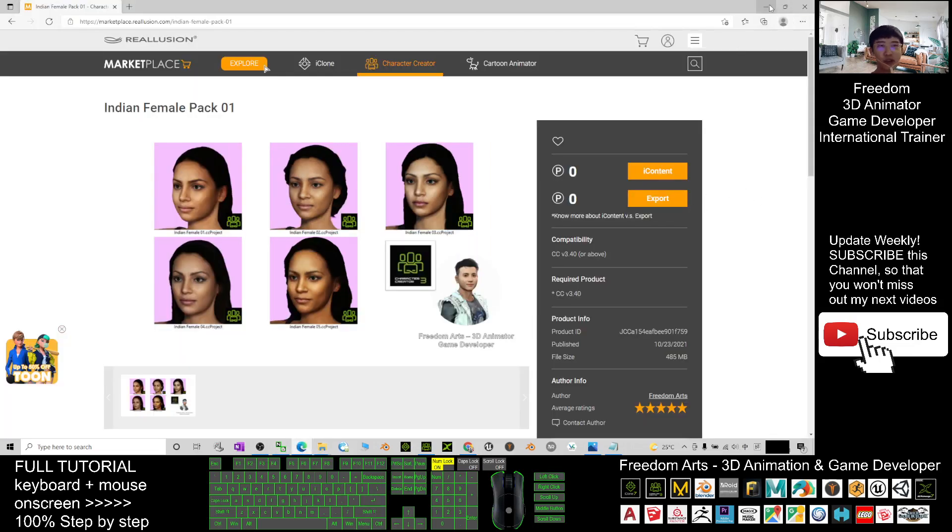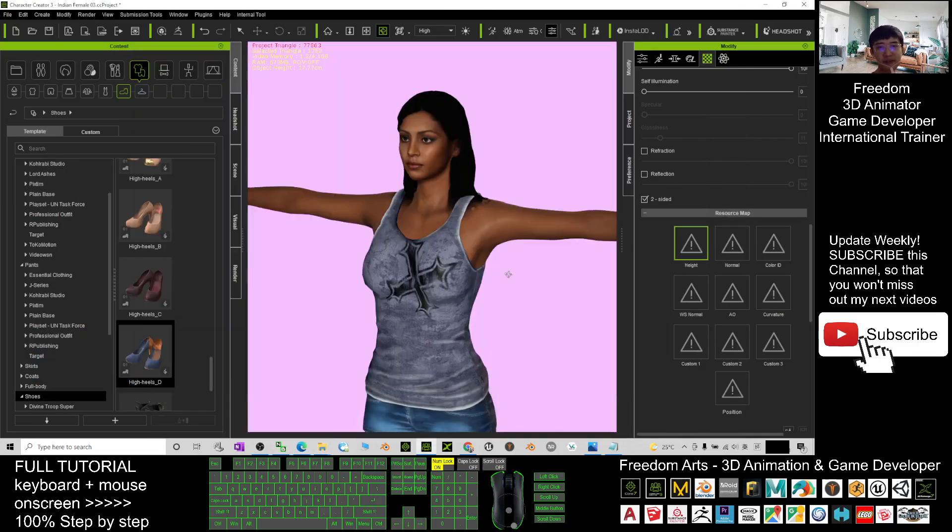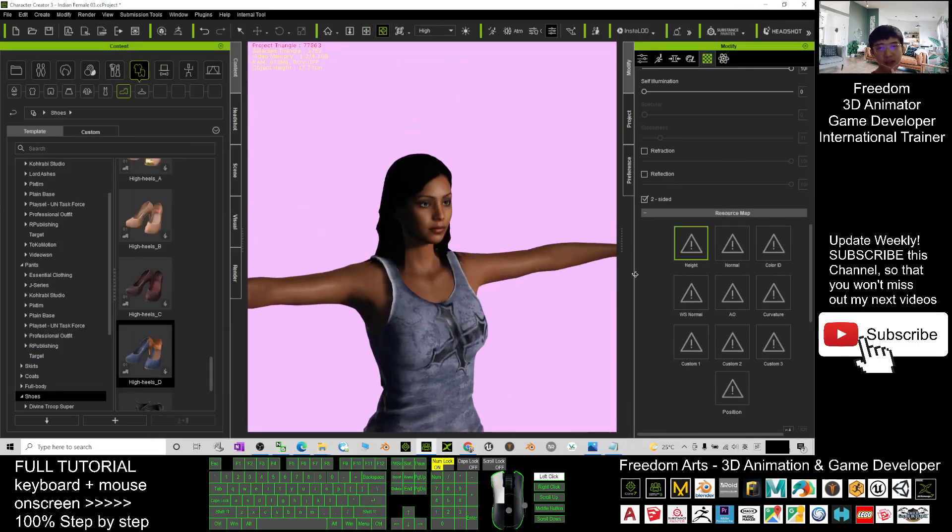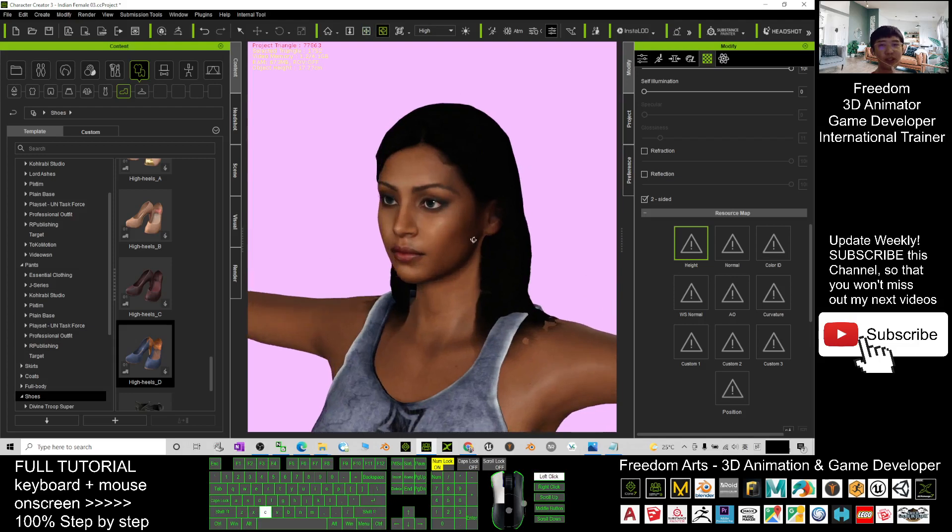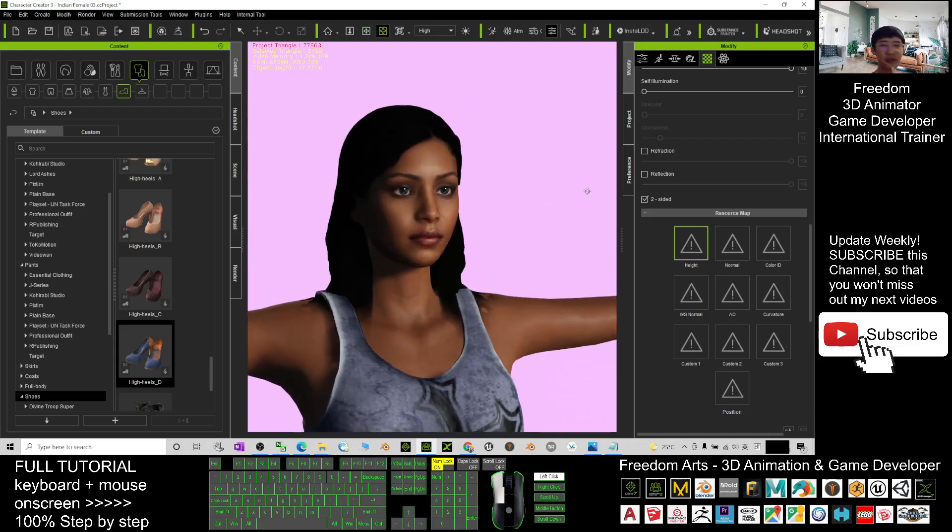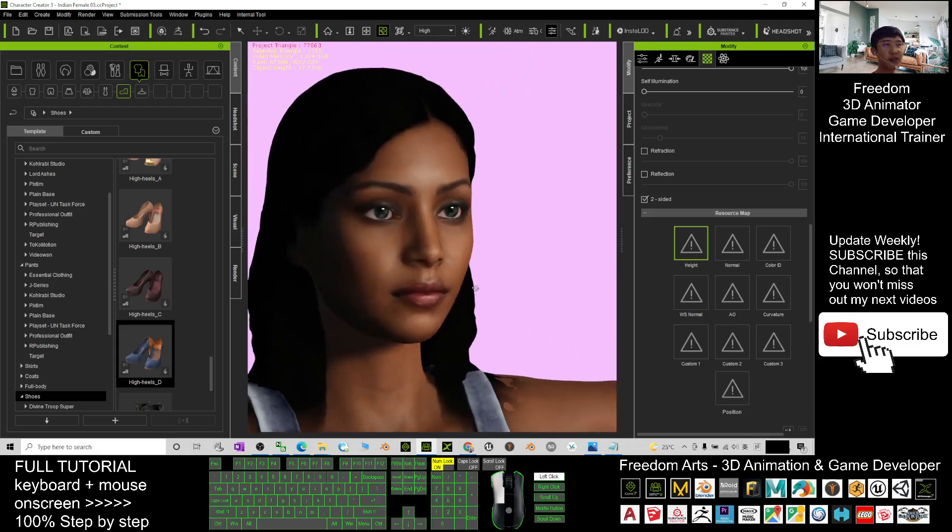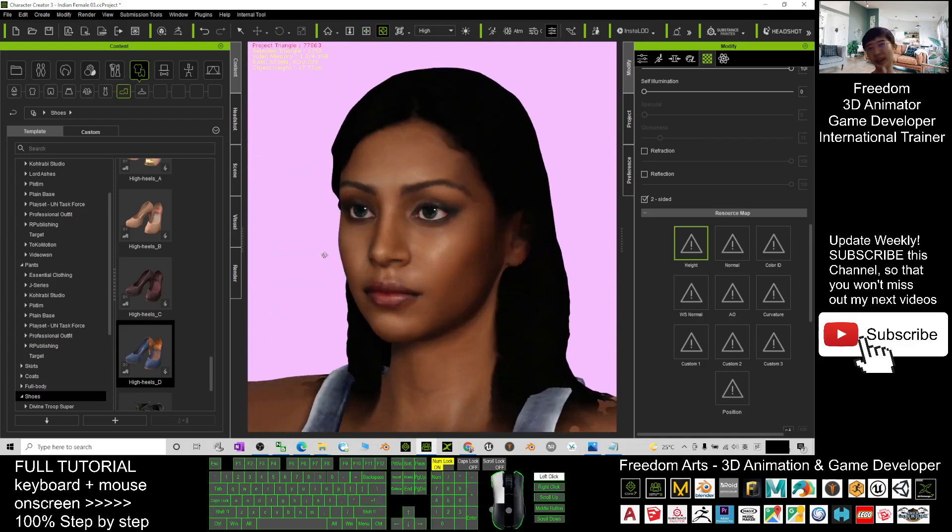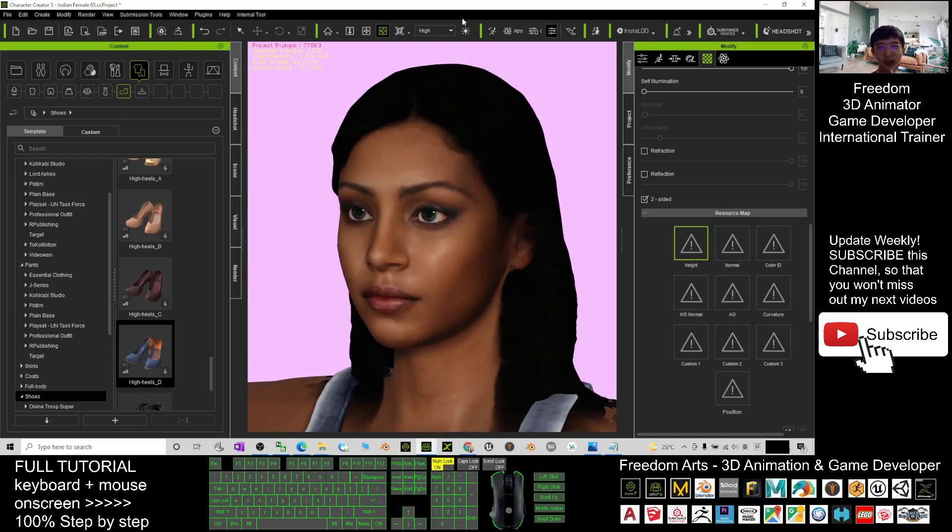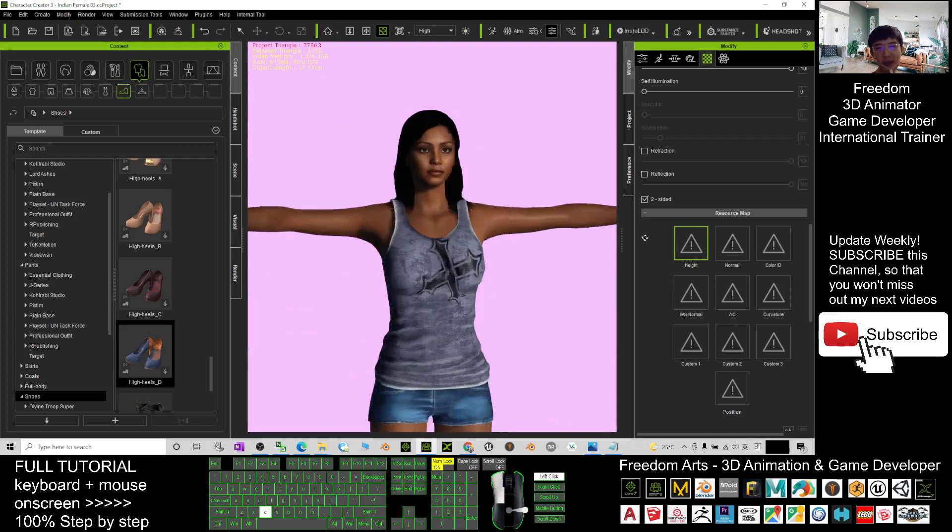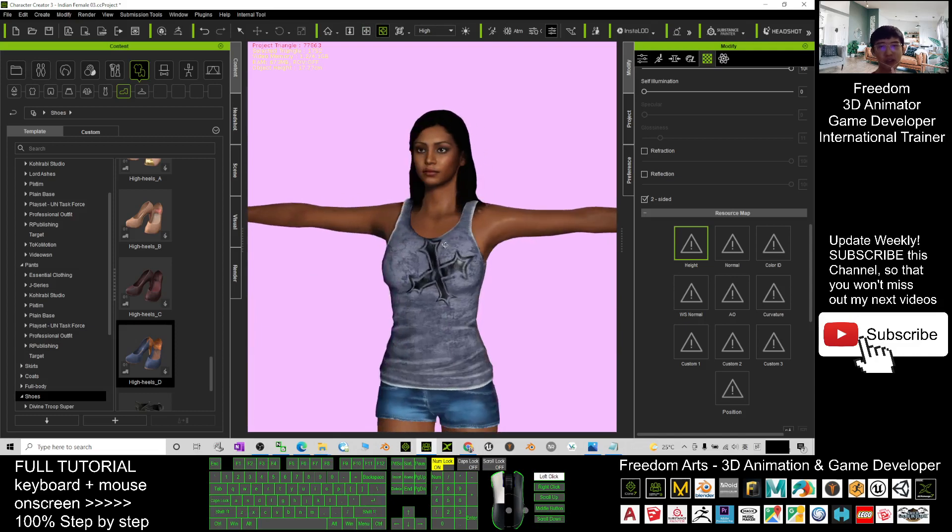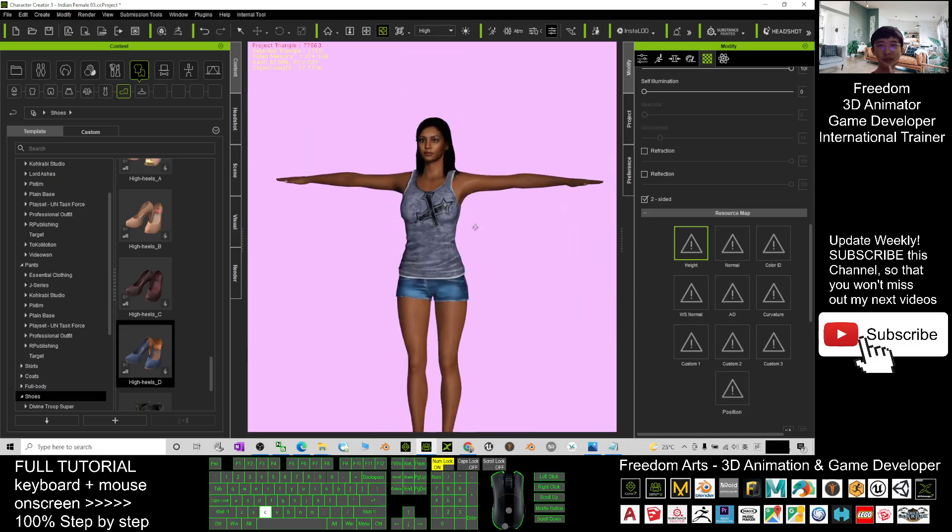That's all for today. Thank you for watching. If you feel this is helpful to your 3D animation and game development, you can subscribe to my YouTube channel and turn on the notification bell and select 'All' so that when I publish a new video tutorial, you receive the notification immediately. See you in my next video. Enjoy, happy animation and game developing!